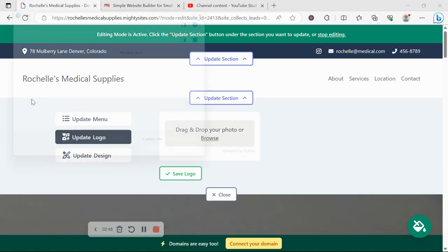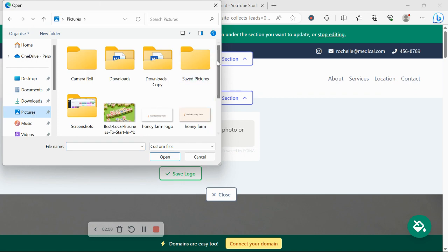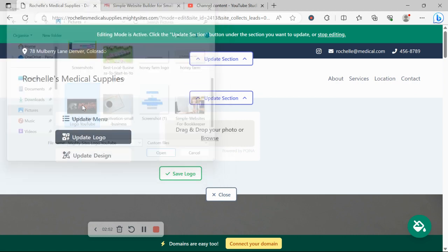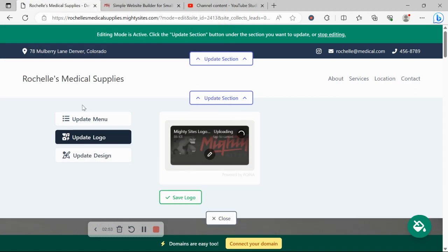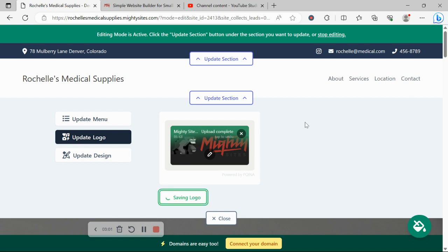Under update logo, if you've got a logo for your business, you can go ahead and upload it over here. Once it's been uploaded, if you want to make slight amendments to it, crop it, rotate, zoom in, add filters or frames, you can click on that pencil. Otherwise, click on save.